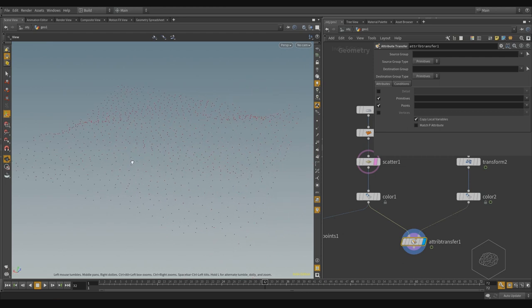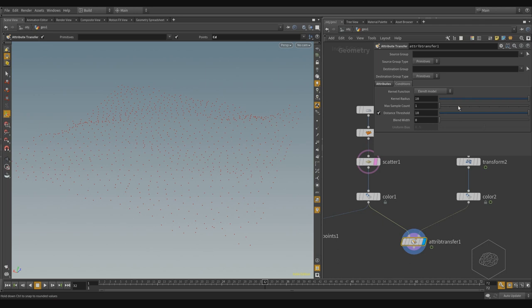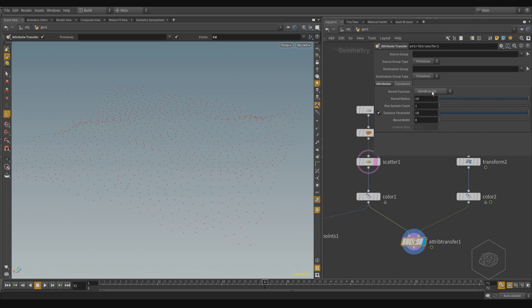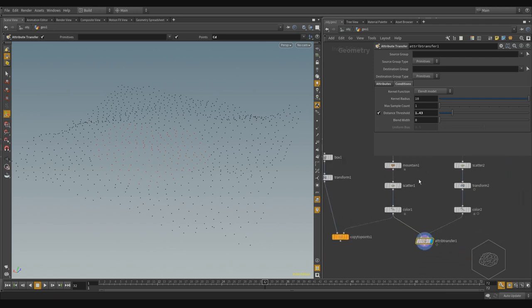By default the Attribute Transfer automatically transfers all attributes from my geometry to another geometry. In fact, all points are now red. Now I can choose a specific attribute — for example color — I can click here for color or write 'Cd' with a capital C. For the condition, I can choose how the function works. More importantly, there is the threshold distance — we can see if I bring it down, my point here is red and here it is not red.